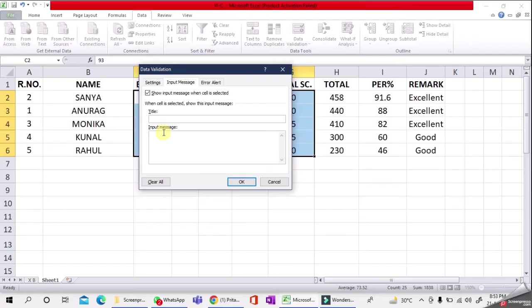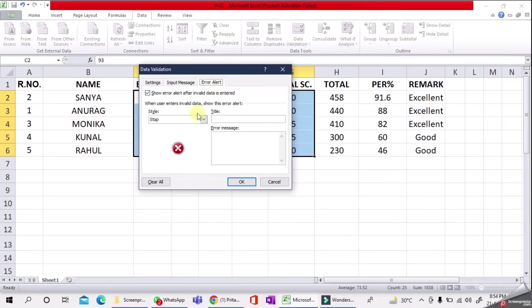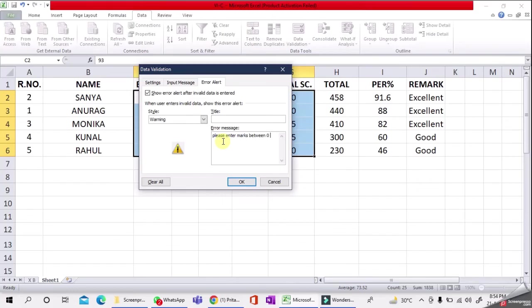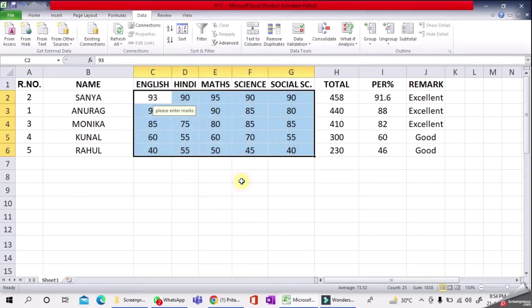For input message, we'll type 'Please enter marks.' Then for the alert message, select Warning. I'll write here: 'Please enter marks between zero and 100.' Click OK.